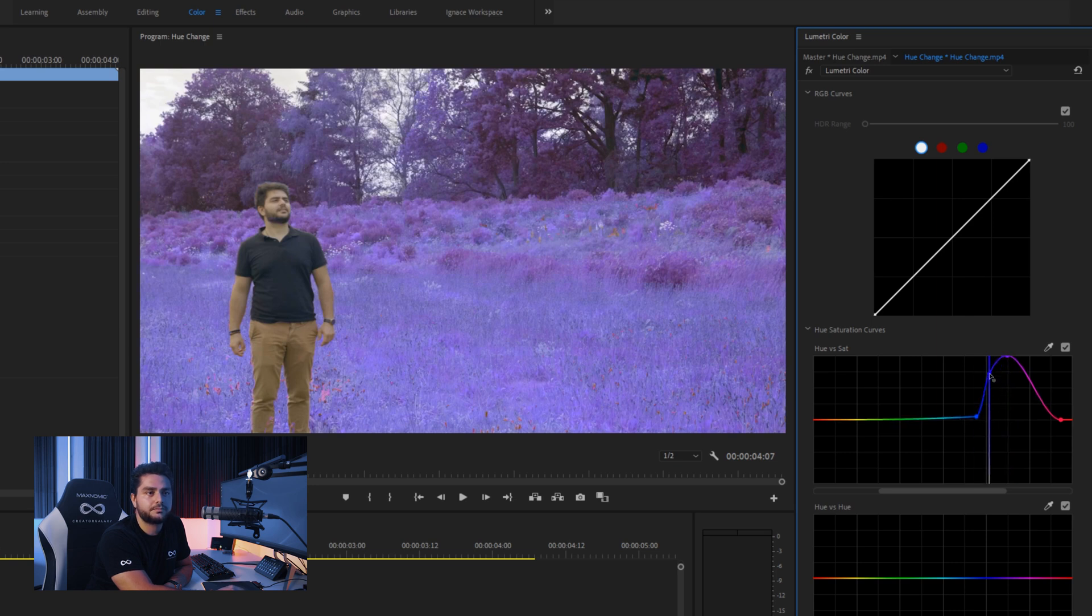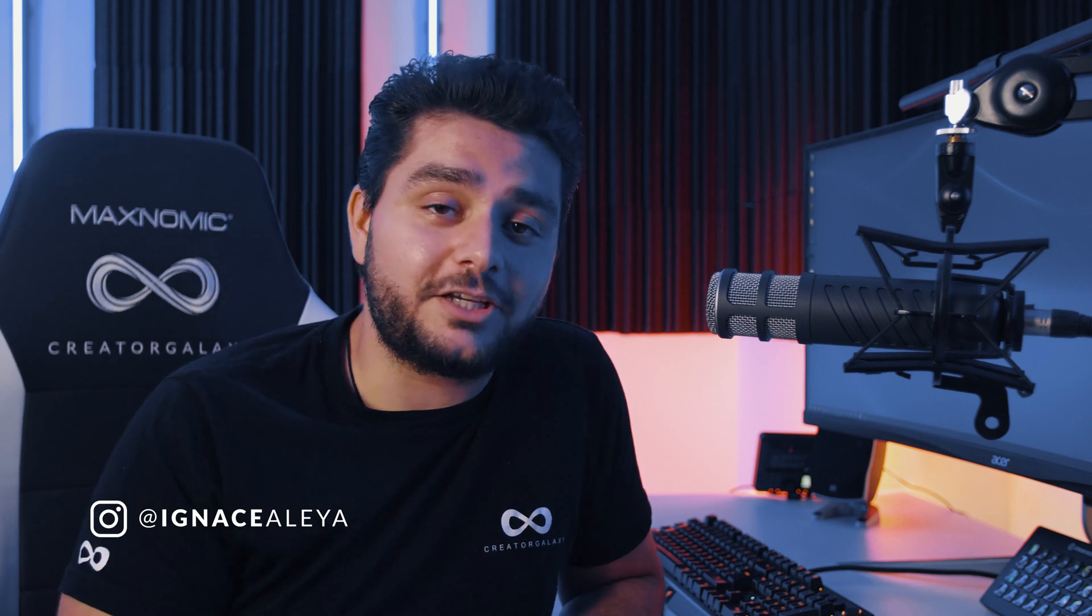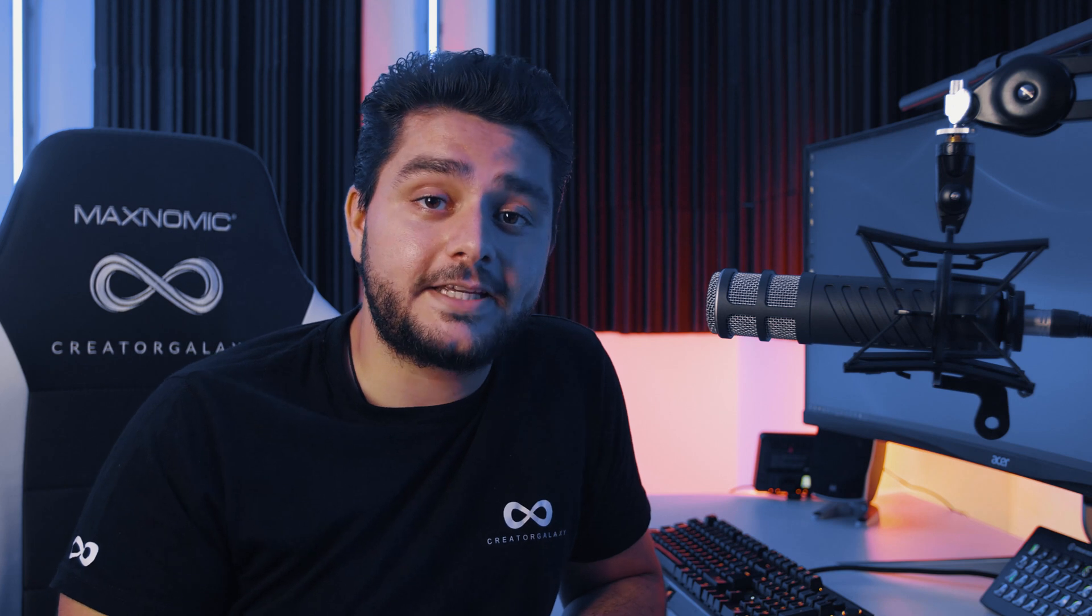And that's looking pretty cool. Alright so there we have it. How to switch the hues in Adobe Premiere Pro using the RGB curves. Which gives you a really cool vibe. And yeah hope you have fun with that. I'll see you in the next one. Take care and goodbye.